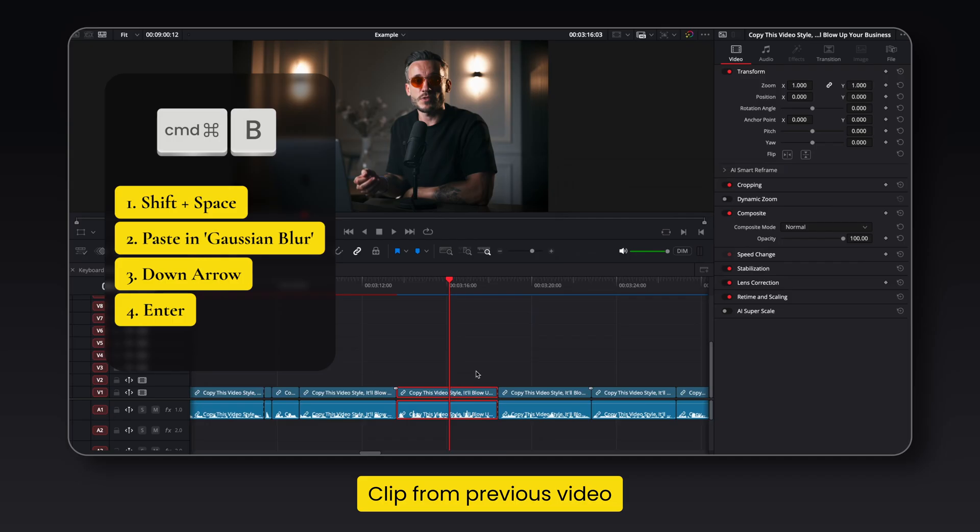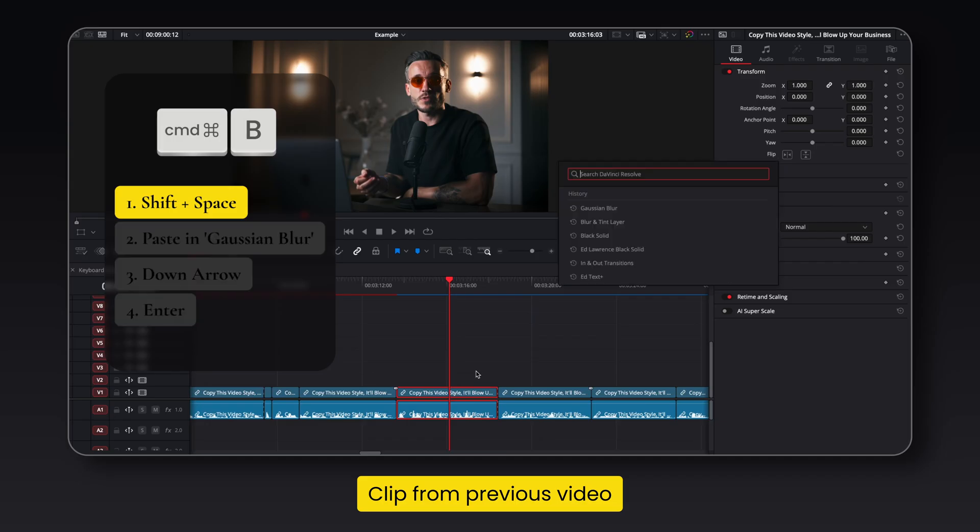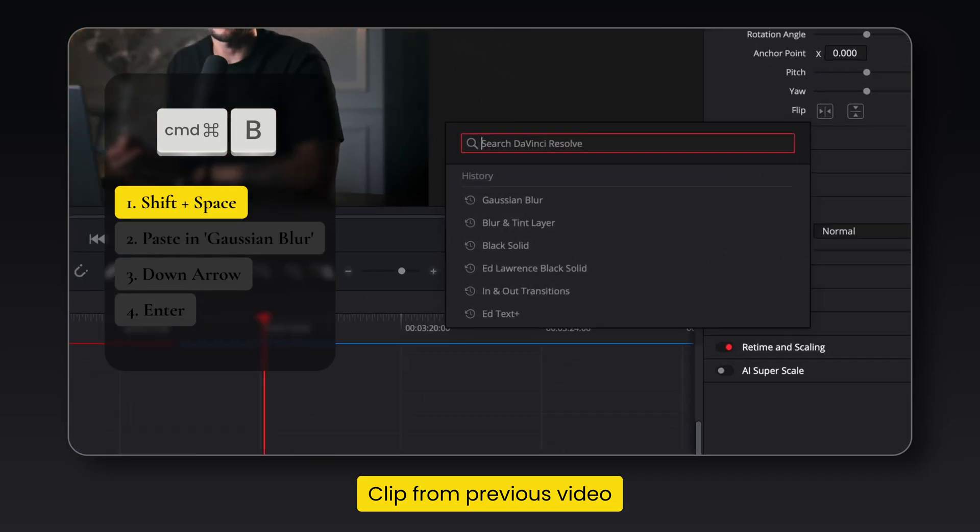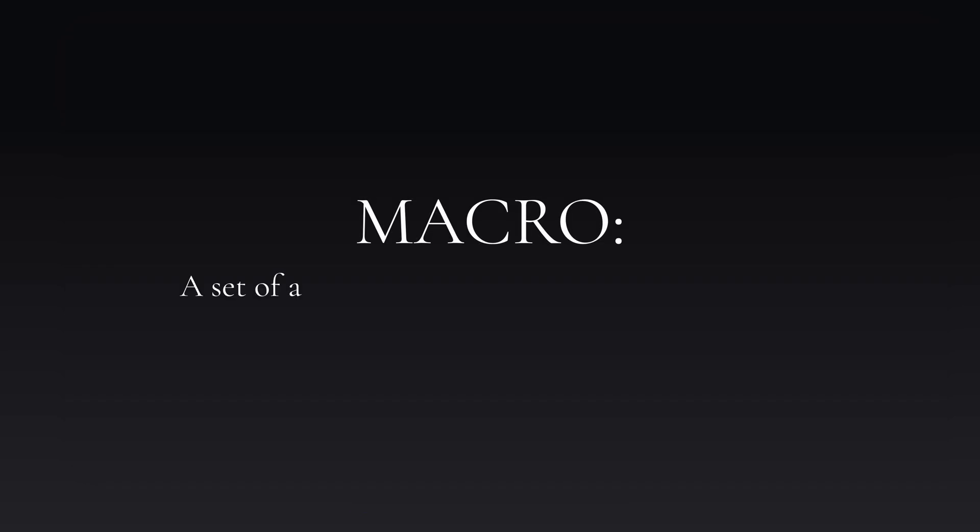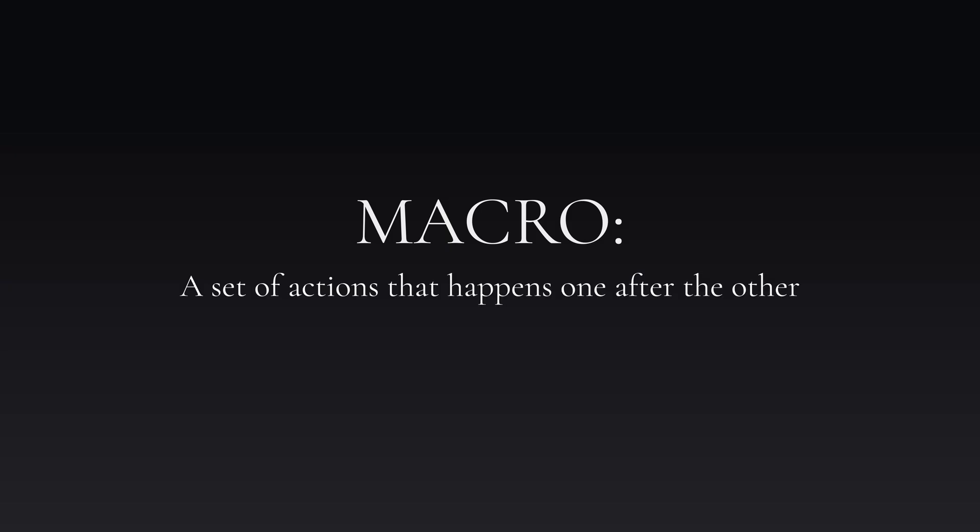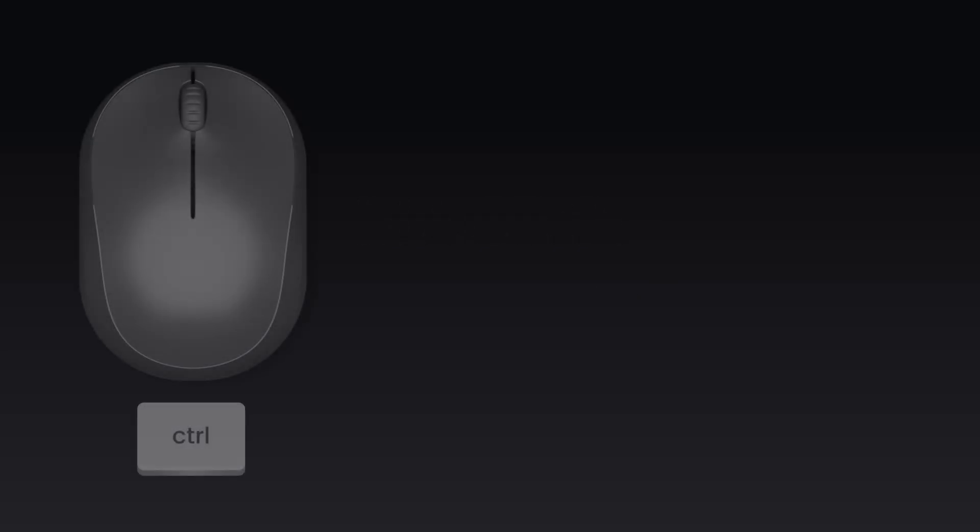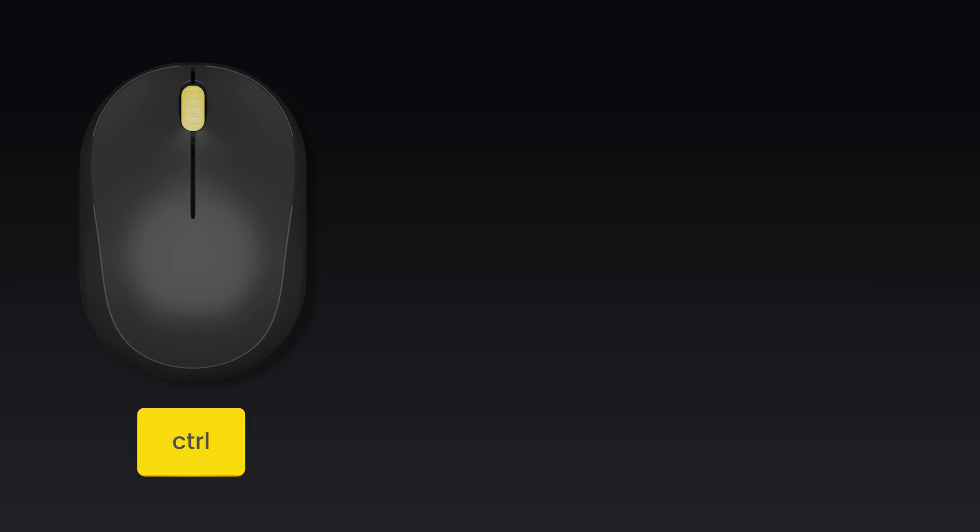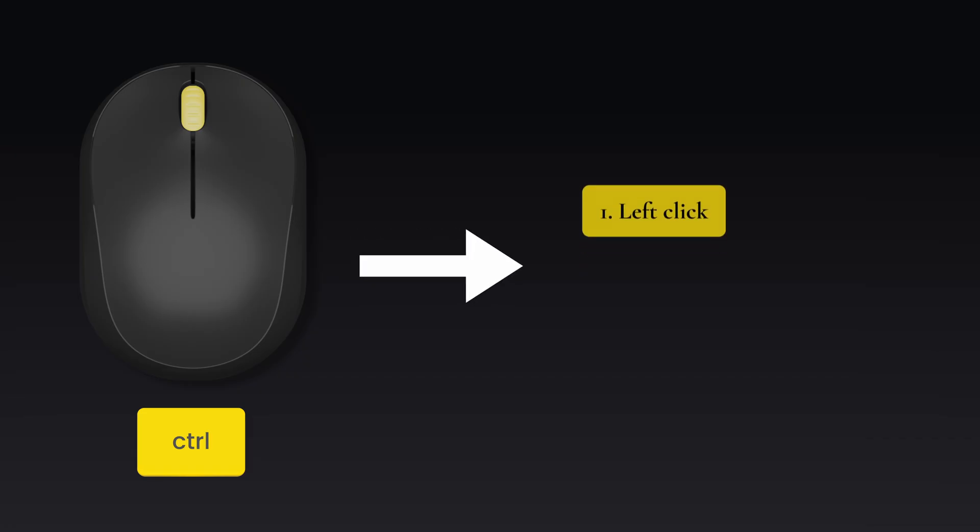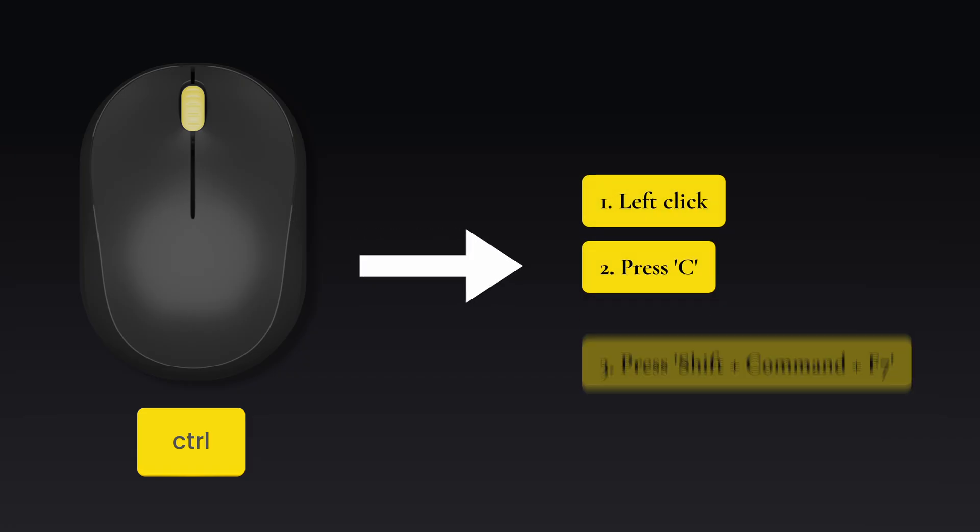This is where Keyboard Maestro comes in. In my previous video where I talked about custom keyboard shortcuts, I went into more depth about how you can use Keyboard Maestro to set up macros. A macro is essentially a set of actions that happens one after the other. So when you send a command to Keyboard Maestro like holding down the control modifier key and then pressing the middle mouse button, it doesn't have to send out just one command but it can send out a series of commands which then ends up with the end result of the clip being trimmed.